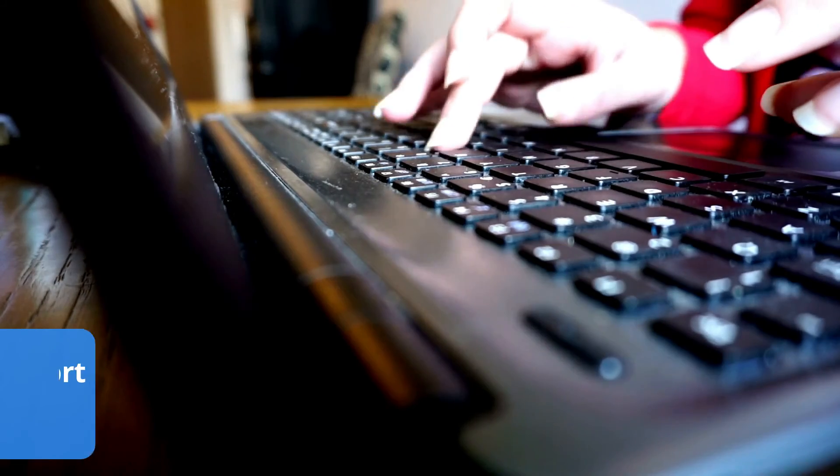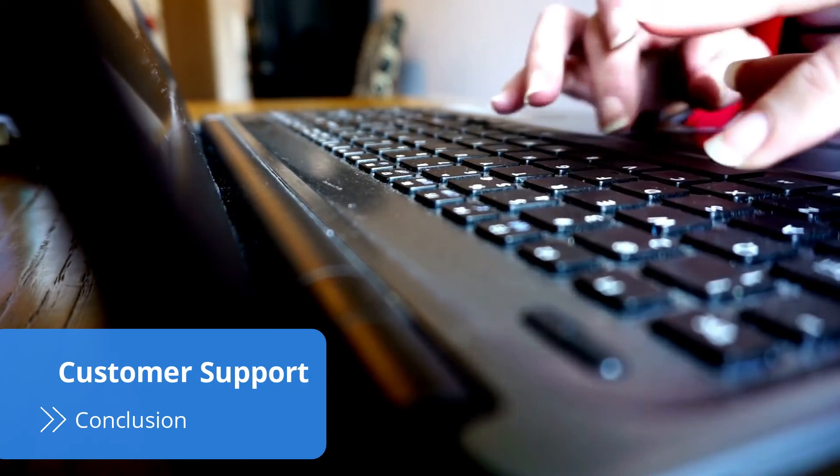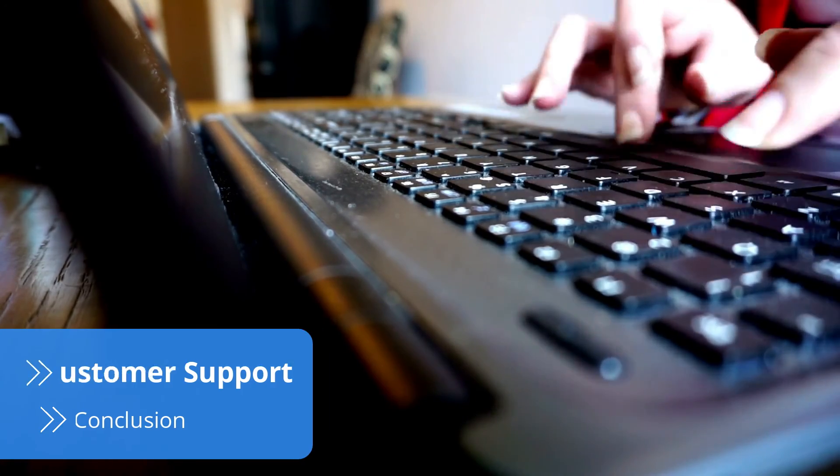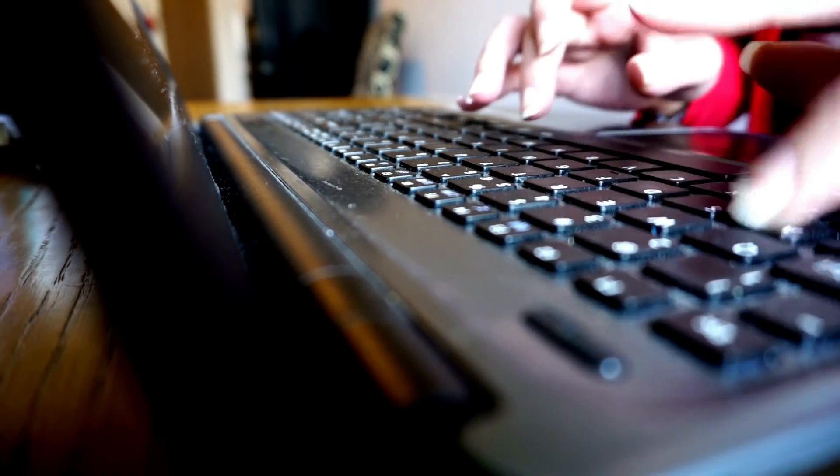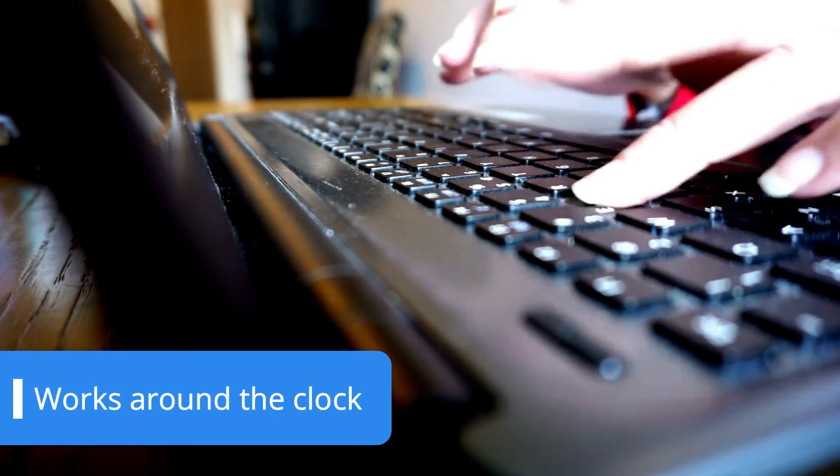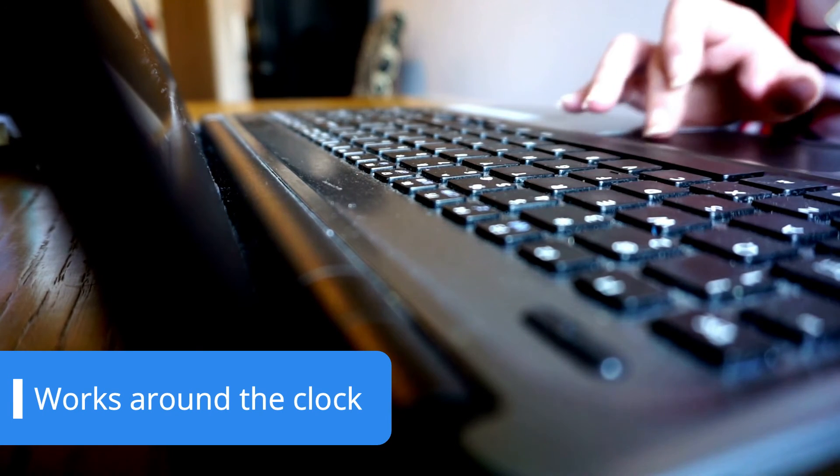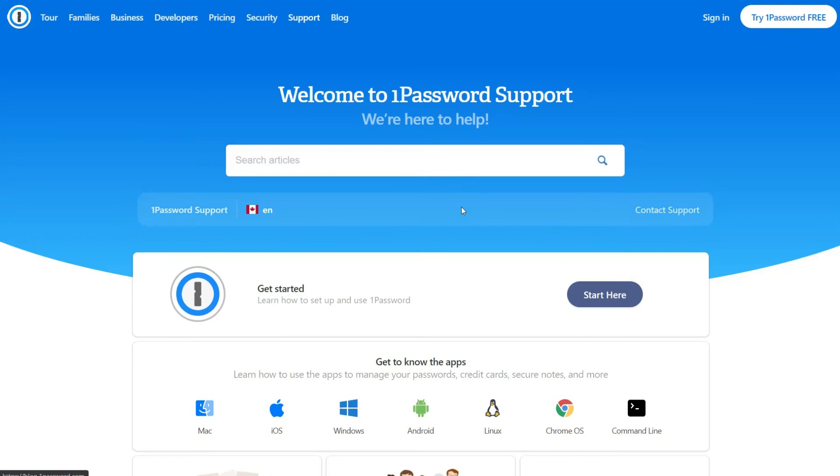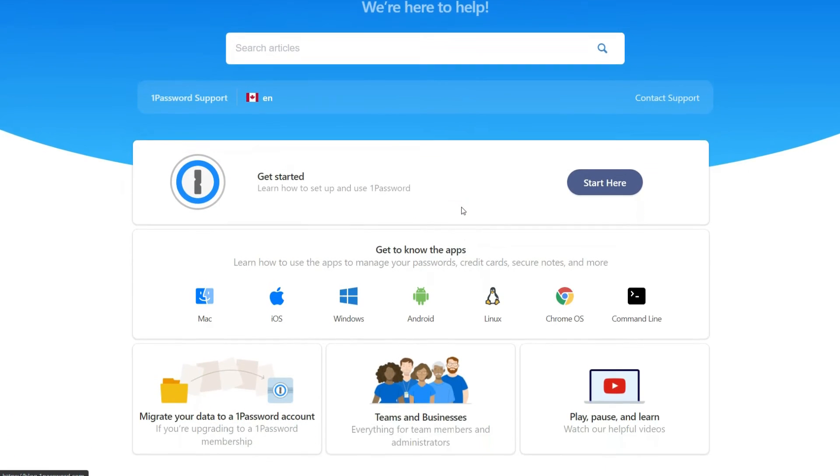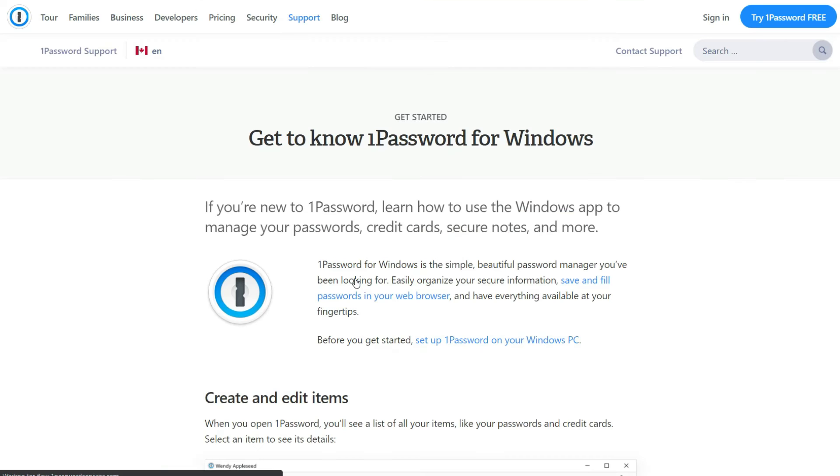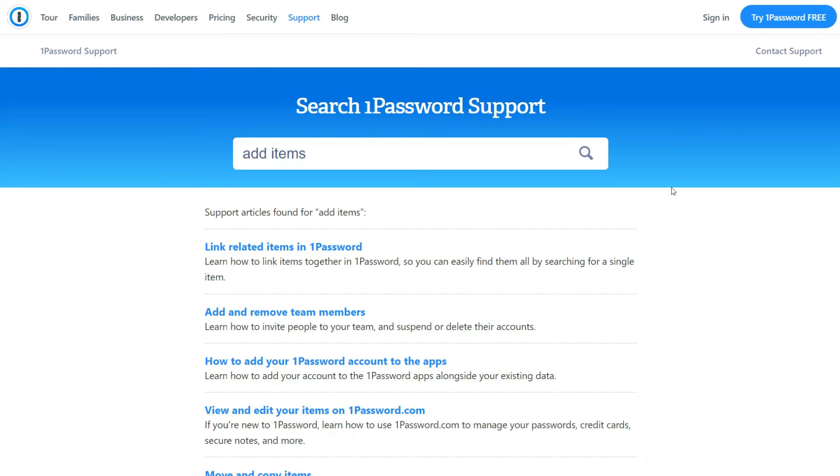You can get in touch with 1Password by email, on Twitter, and through the 1Password community forum. 1Password customer support works around the clock to make sure it responds to your queries within a few hours. But if you have a minor problem, you're better off checking out 1Password support center. There you'll find dozens of articles and tutorials categorized by topic. It's easy to find the solution you're looking for, especially since you can just type your issue into the search bar to find the answer.